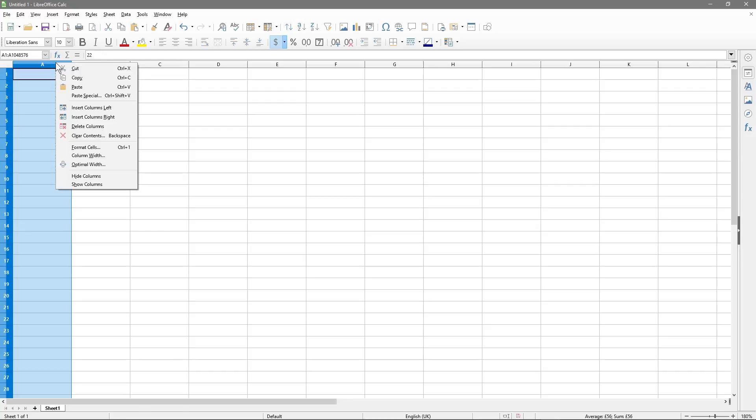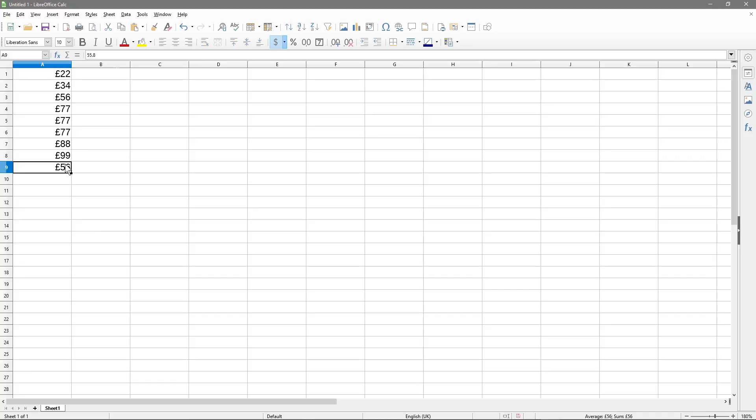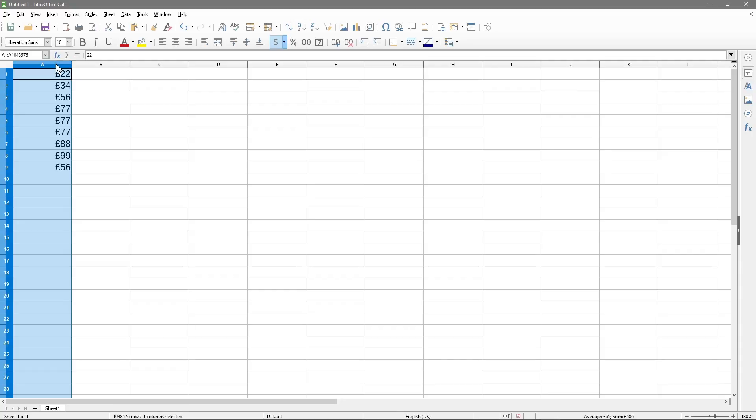If we right click, what you'll also notice is when you remove the decimal places, it will round it up. So it's 55.80 and 80 is closer to the six. So it rounds it up to 56. So that's how it rounds up the figures.